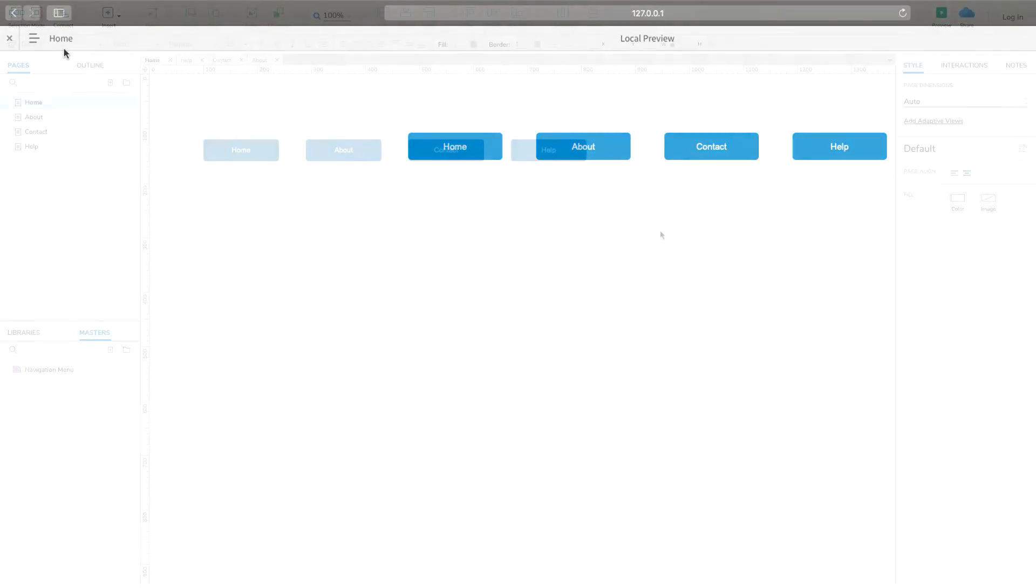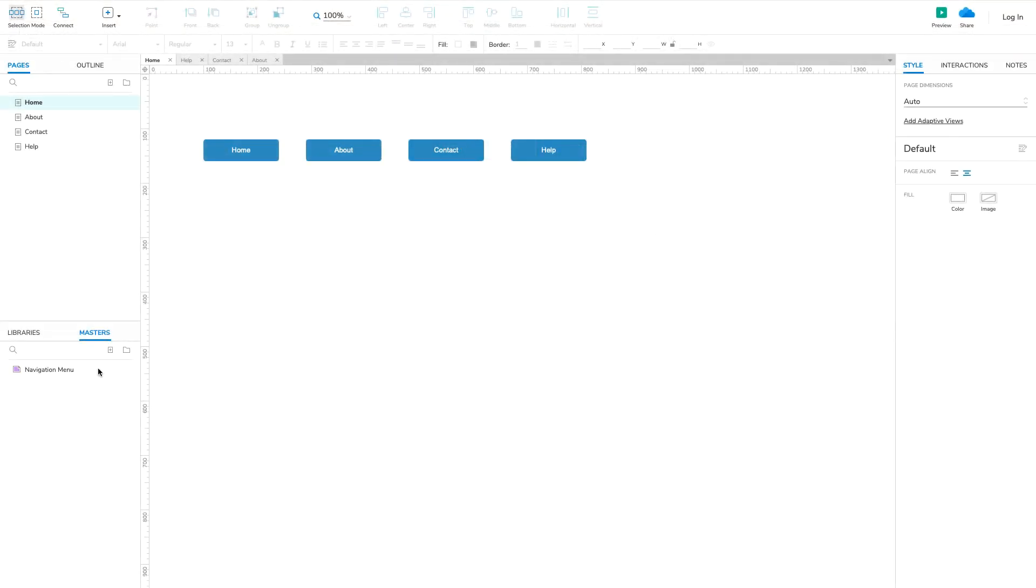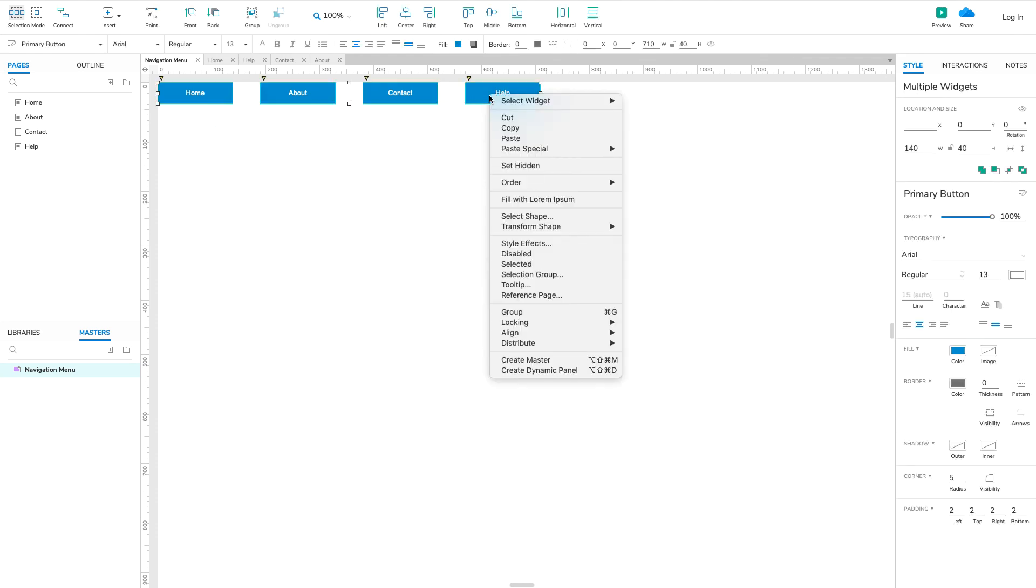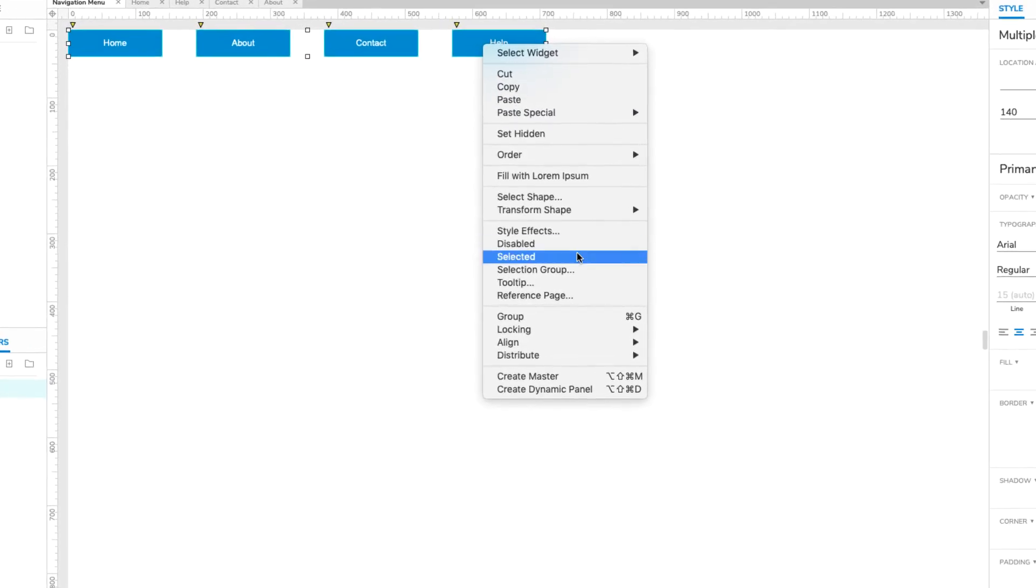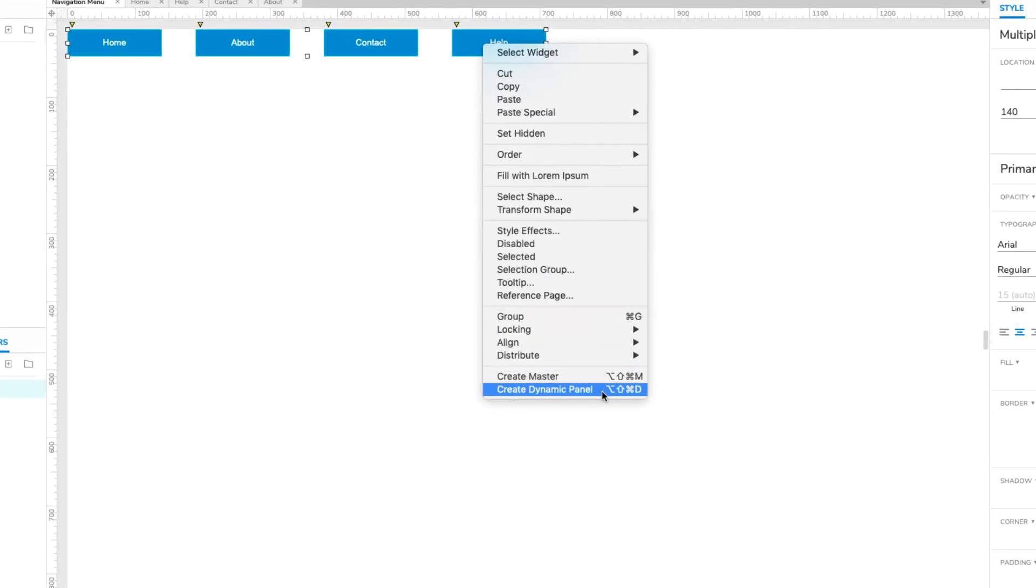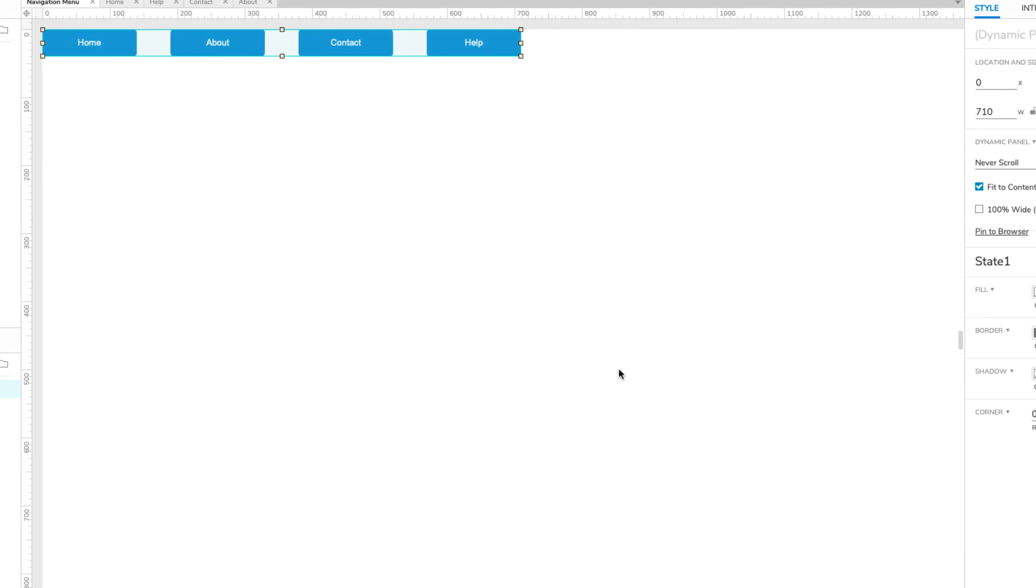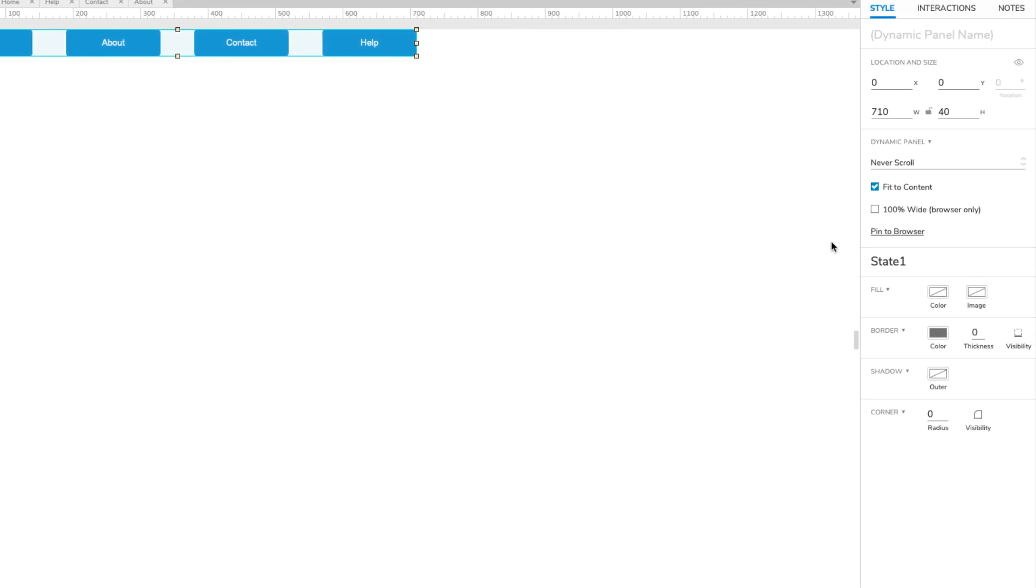Here's a tip. If you want your navigation menu to be sticky and not scroll with the rest of the page's content, convert it to a dynamic panel and pin the dynamic panel to the browser.